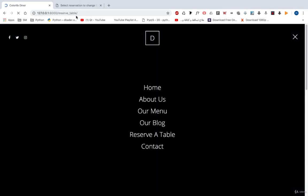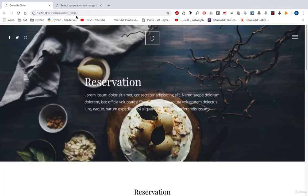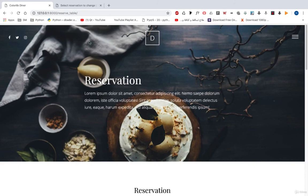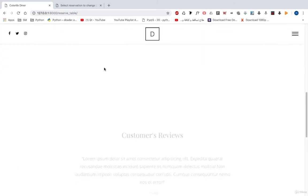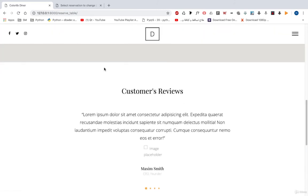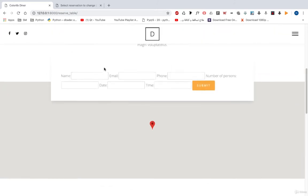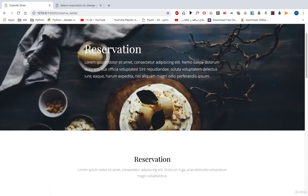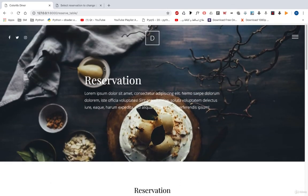Let's refresh our page, go to meals, open reserve table — our URL is working fine. Everything is working fine. We just need to add some more stuff to our project to make it more powerful, and we will do this in the next section. See you in the next section.